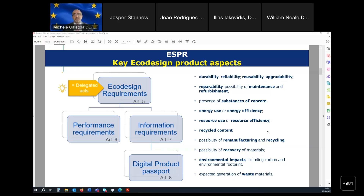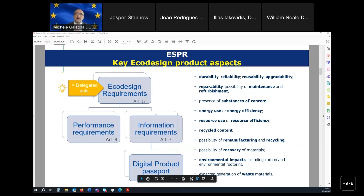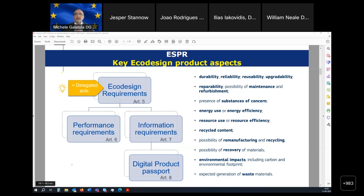The ESPR is a framework legislation, so it includes general rules but not rules specific to products. The rules specific to products will be implemented through delegated acts at a later stage. There are two typologies of requirements: performance requirements, which are usually of a technical nature and often come with thresholds — the level of performance a product must fulfill to be placed on the market.